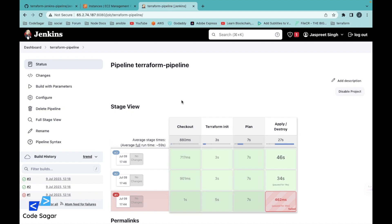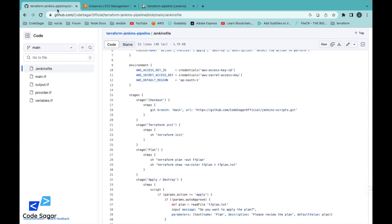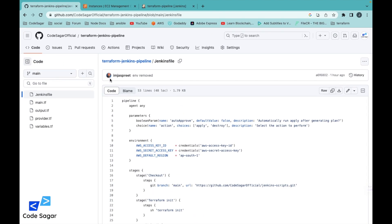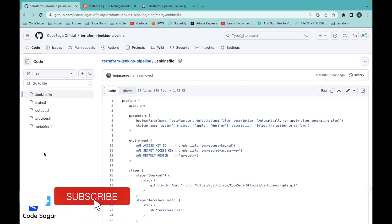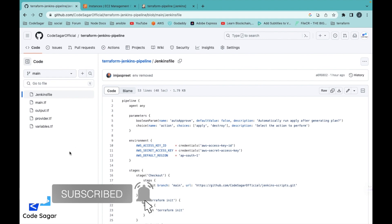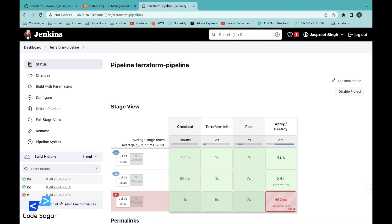In this way, you can create EC2 instances using a Terraform script with the help of a Jenkins pipeline. In the next videos, we will continue this series. I have already pushed all the code onto my GitHub account, so you can directly clone it and create an EC2 instance. If you are getting any issues or errors while creating the EC2 instance, you can comment in the comment section — I would love to reply. Thanks for watching.